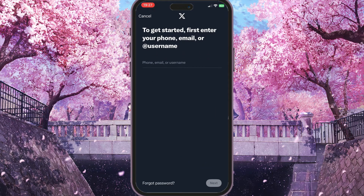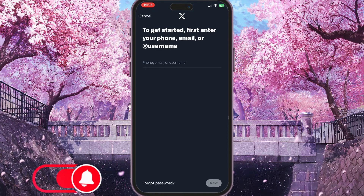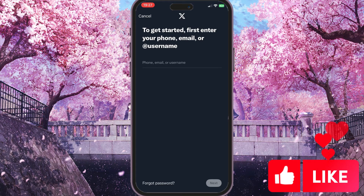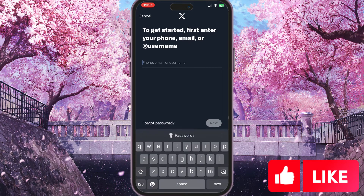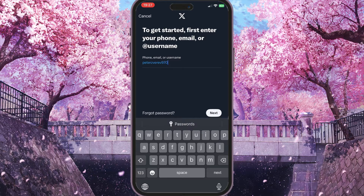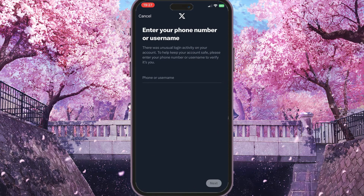You need to have an existing account of course. It then suggests that you can login through your phone, email, or username. But if you forgot your username, you can also type your phone or email here. In my case, I will just type my email — gmail.com — and then click next.